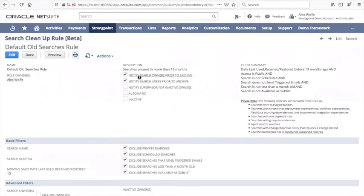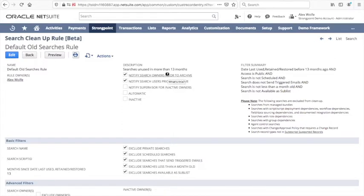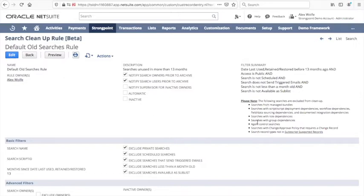In this case somebody wants to find any saved searches that haven't been used in the last 13 months and they want to exclude sensitive types of searches such as scheduled searches or ones that send triggered emails. They want to automate the communication with users who own or use the saved searches and StrongPoint will automate that communication and automatically exclude particularly dangerous changes. So if a script was referring to the search, StrongPoint would not include it in the list and this can be set up and run on a regular basis.